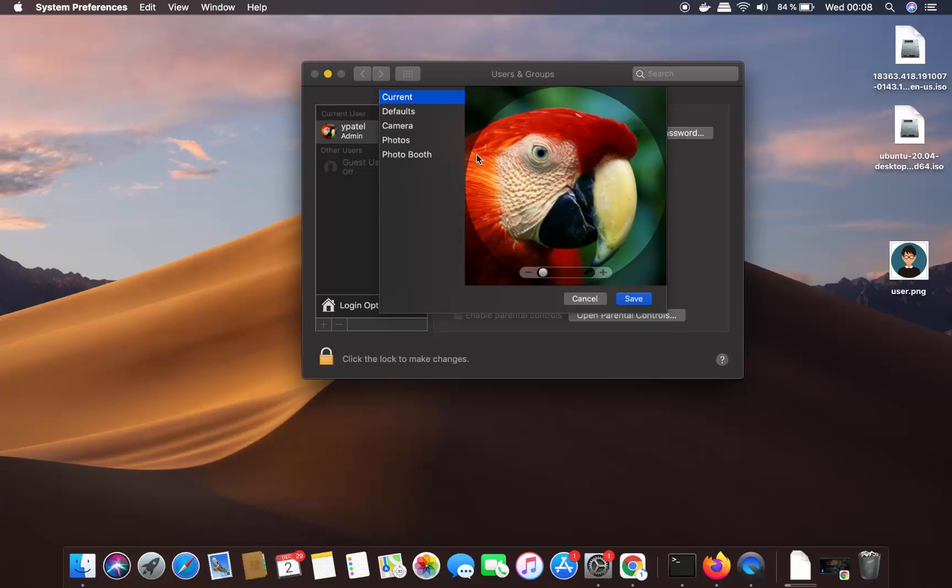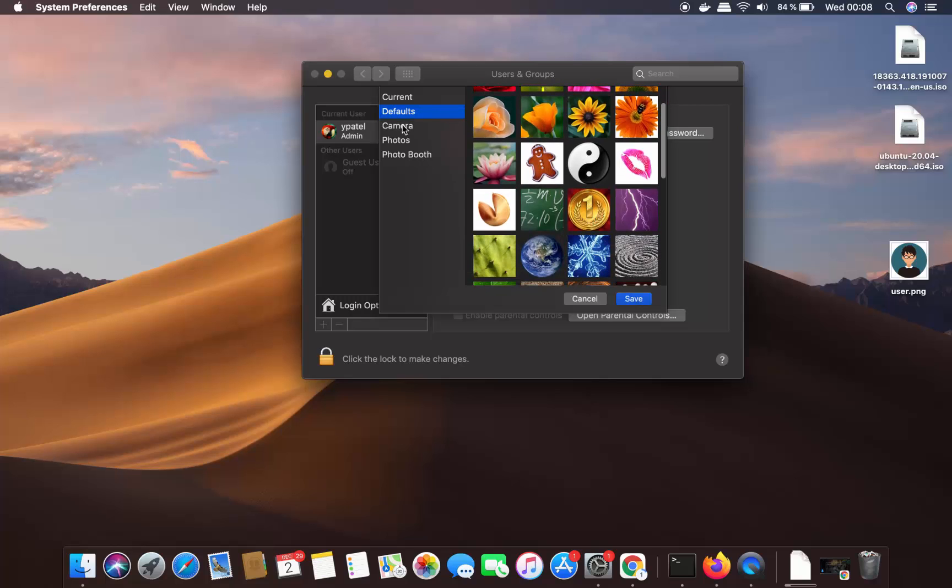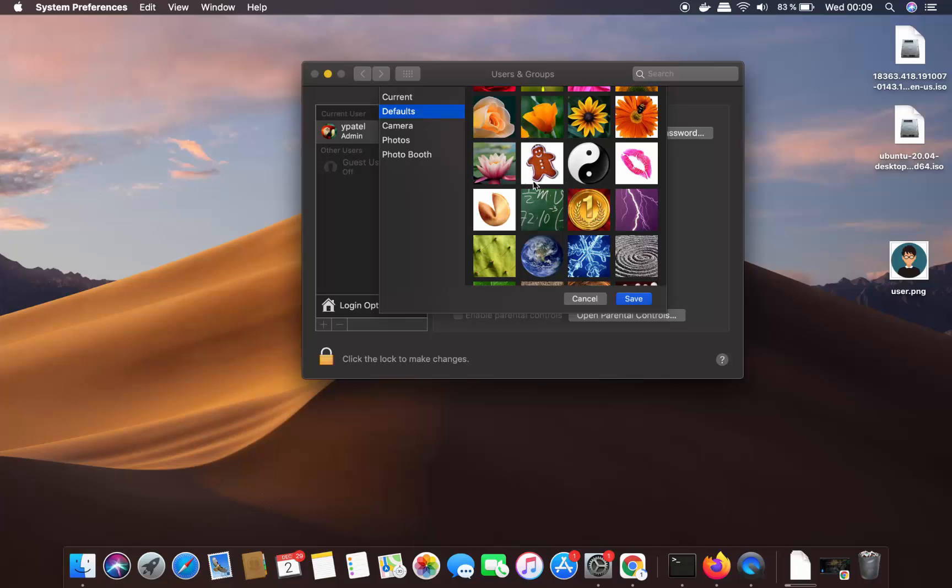But let's say you have your own picture and you want to add this picture here. So how you can do that? Under Default, you will be able to see all the default pictures. You can also use your camera to capture your webcam picture and then just add your picture using that camera. But let's say you have your picture which is saved on your Mac operating system, like I have which is this one.